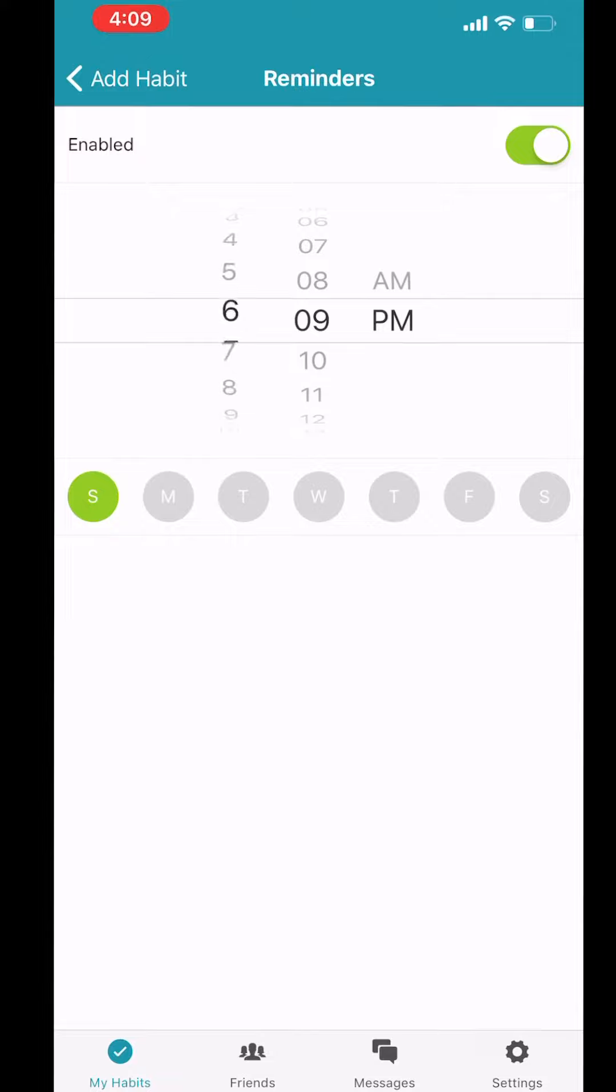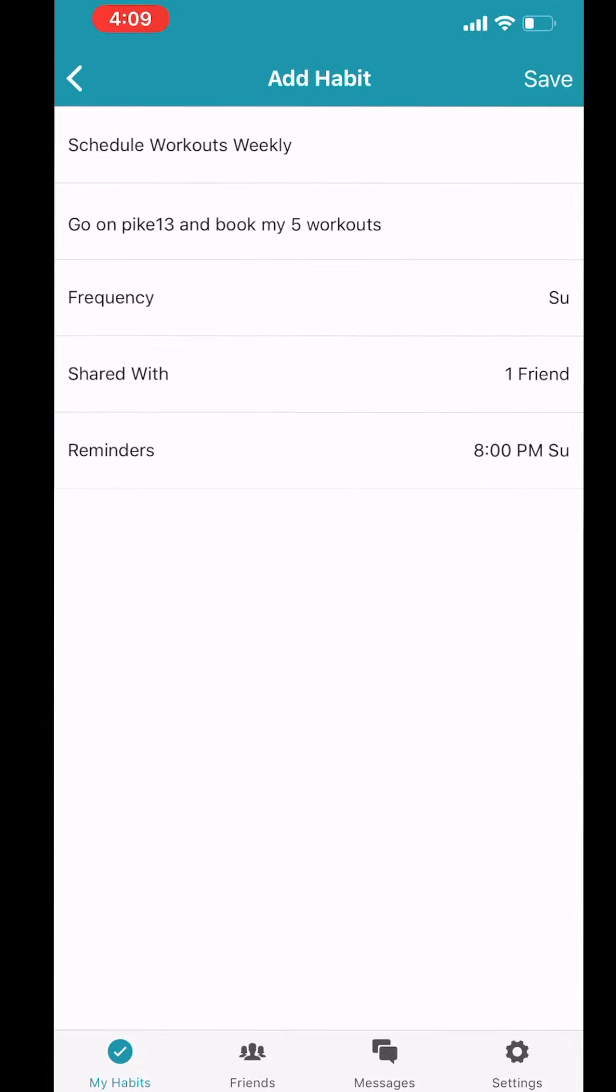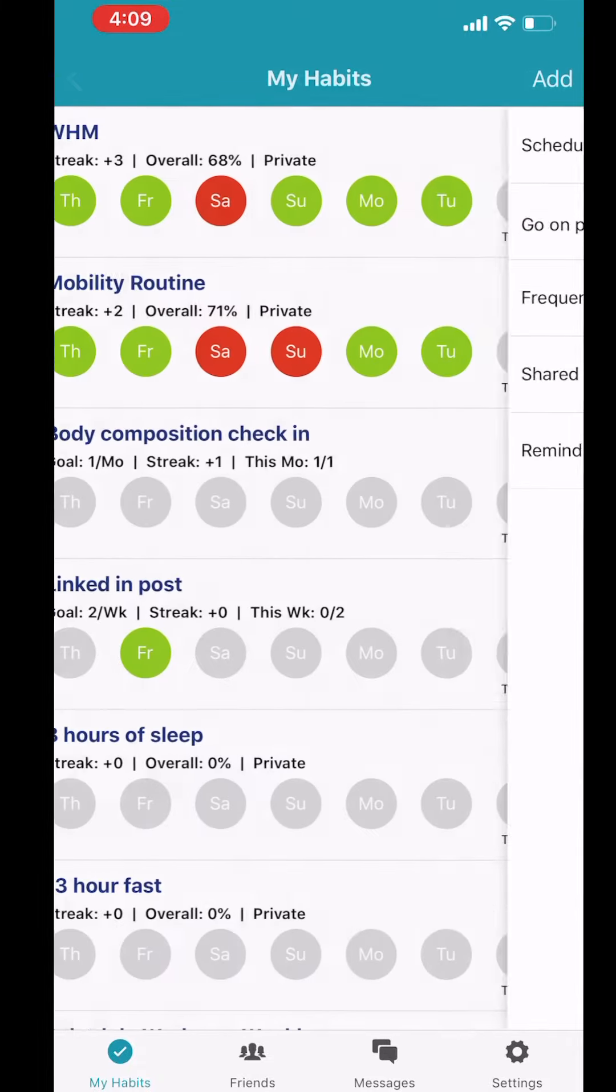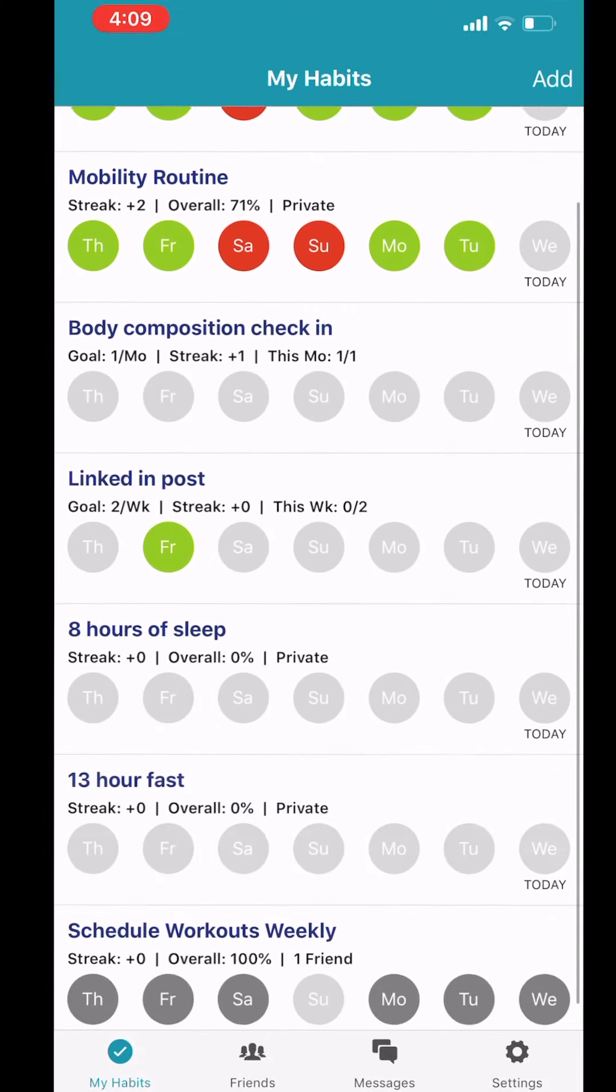Set up your reminders. Put the time that you think is best. So this is your wind down time for a Sunday night, a good time to have a look at the schedule. This can be any day of the week.